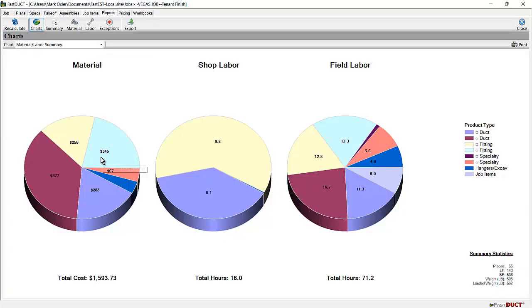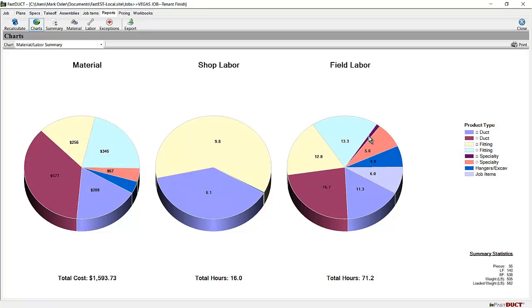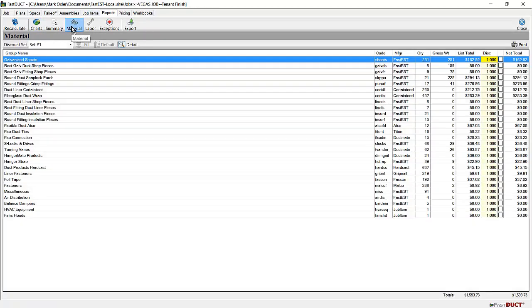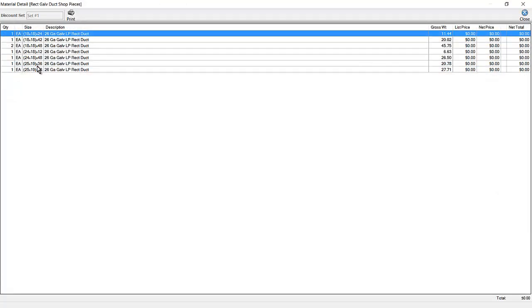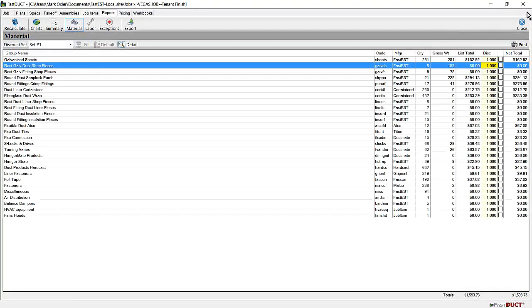This will give you your material cost, your shop labor, and your field labor. On the material report, you can view the costs of the material. You can click on a group to view the items within a material group, and you can alter the price using the discount field.